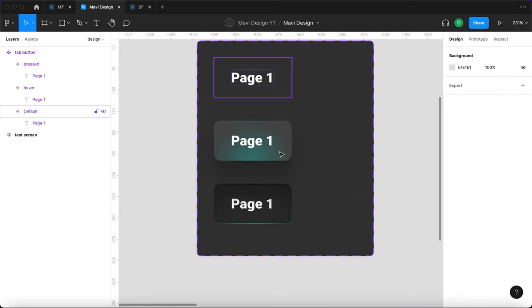Awesome — this is fully interactive. We're on Page One, and we can navigate to pages two, three, four, and five. From any page we can go to any other page. Because we used Smart Animate, the cyan bar animates as you move between tabs, creating a cool sliding animation. This navigation actually works and is usable for real projects — websites and apps. If you want to download the source file, check out the link below for the Mavi Design Store. Thanks for tuning in, and I'll see you in the next one.